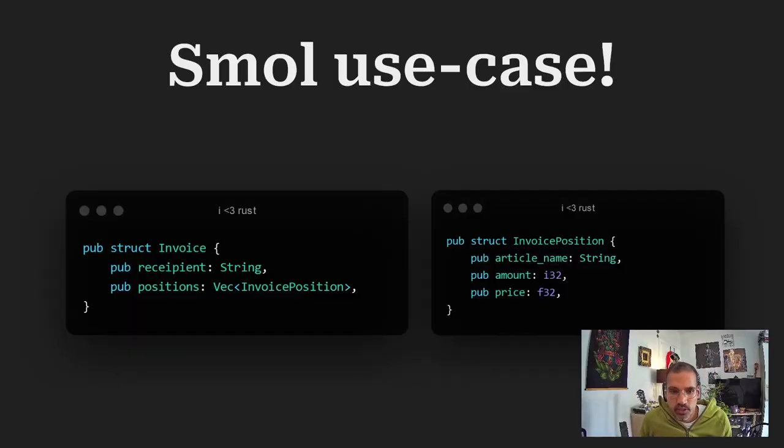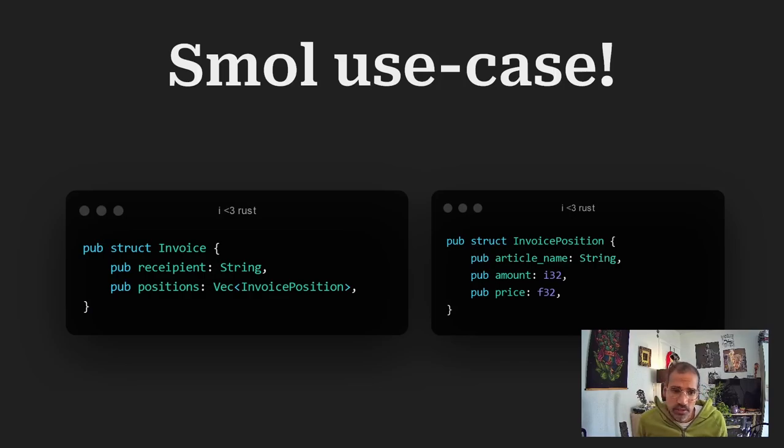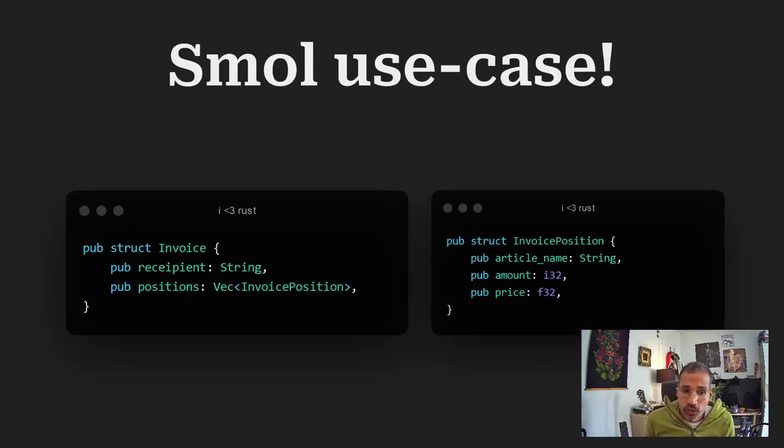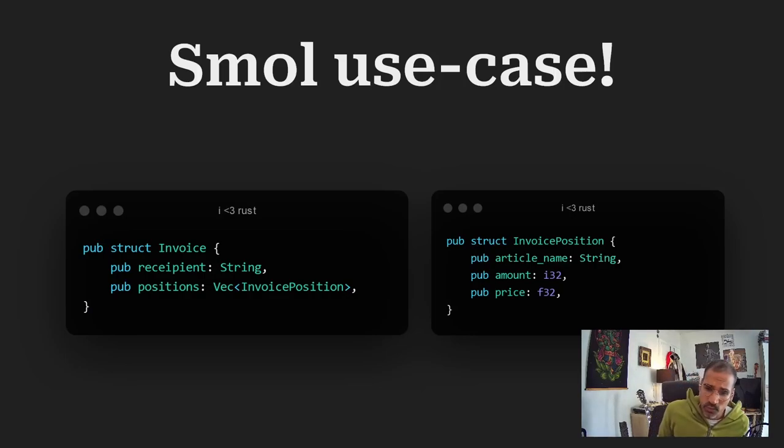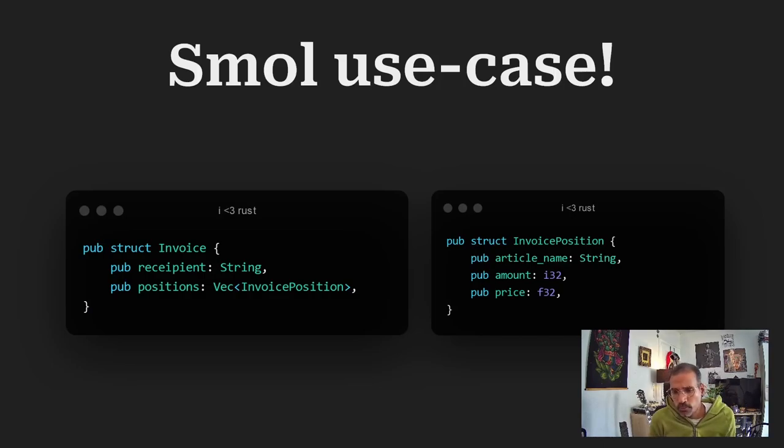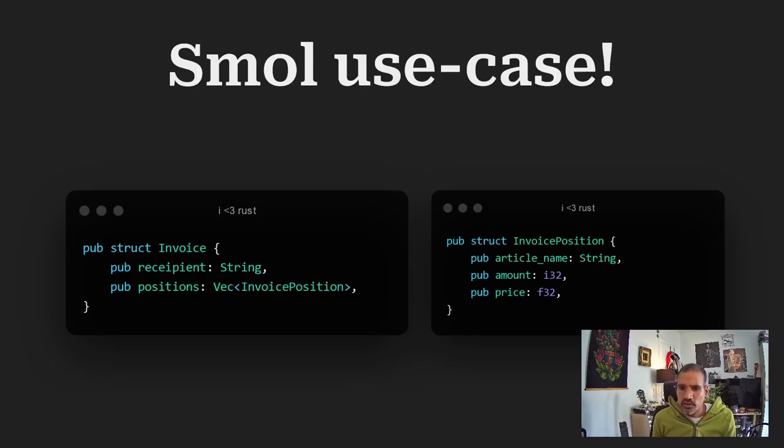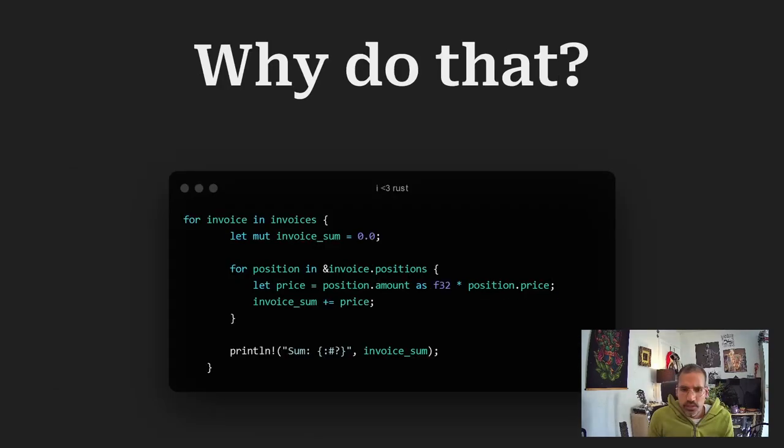I have created some code before as a small use case, in which we will have an invoice containing positions, which themselves resemble an article name, amount and price. This will be used to apply some functions on, and later on enhance it with a higher order function.